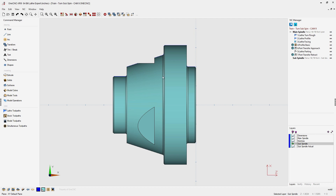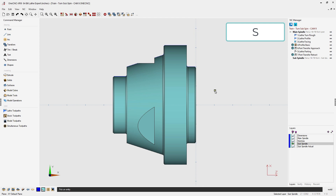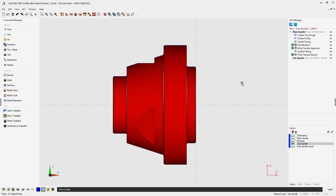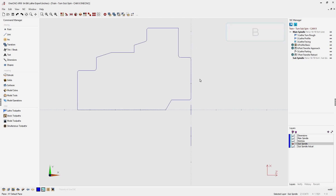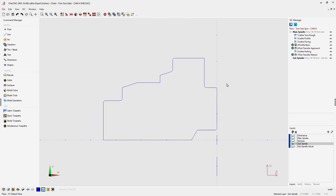We don't need to look at the solid model to apply toolpath, so I'm going to select the solid model by hitting the letter S on the keyboard — that's the shortcut that takes us into select mode. I can now left-click the solid model and then hit the letter B on the keyboard to hide the selected geometry. Clicking B is a shortcut for the blank tool, which temporarily hides selected geometry. You can also access the blank tool at the very top of the screen on the top menu.